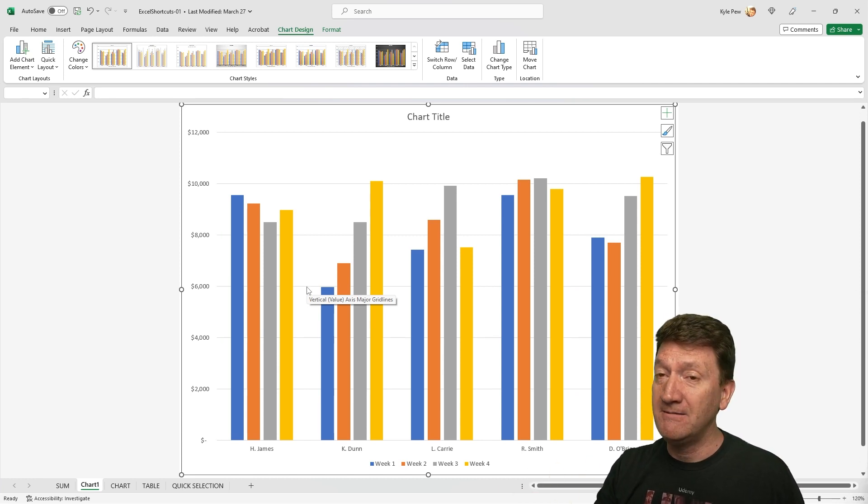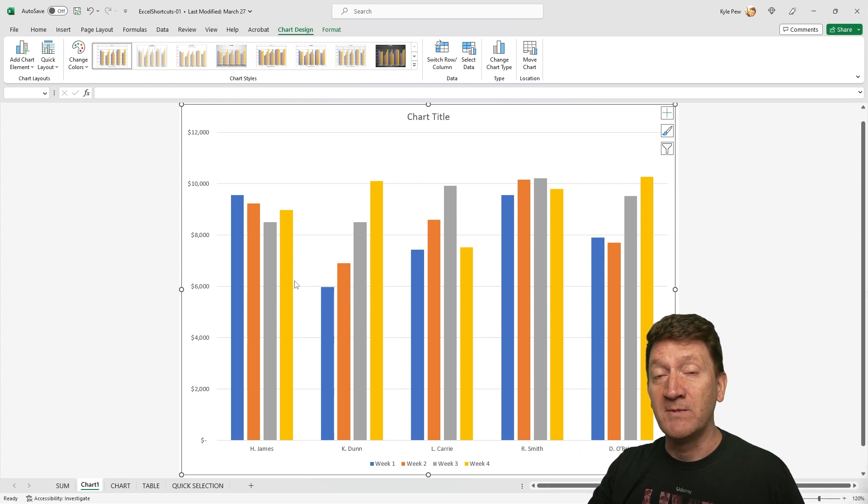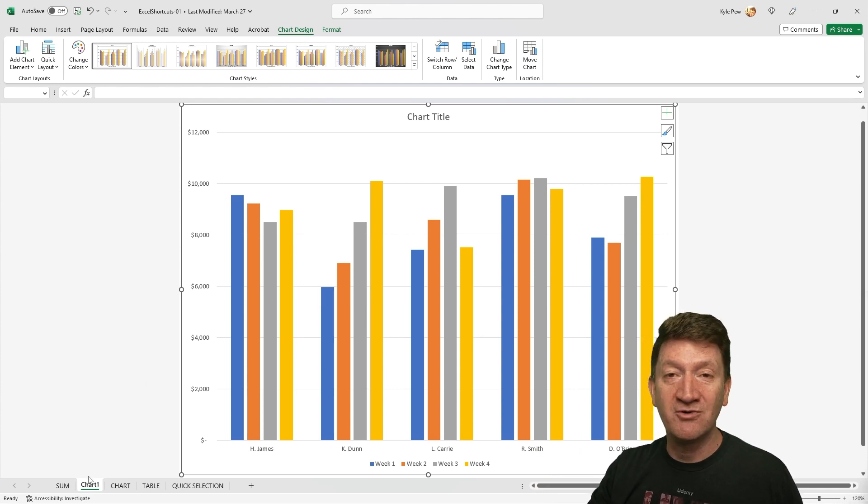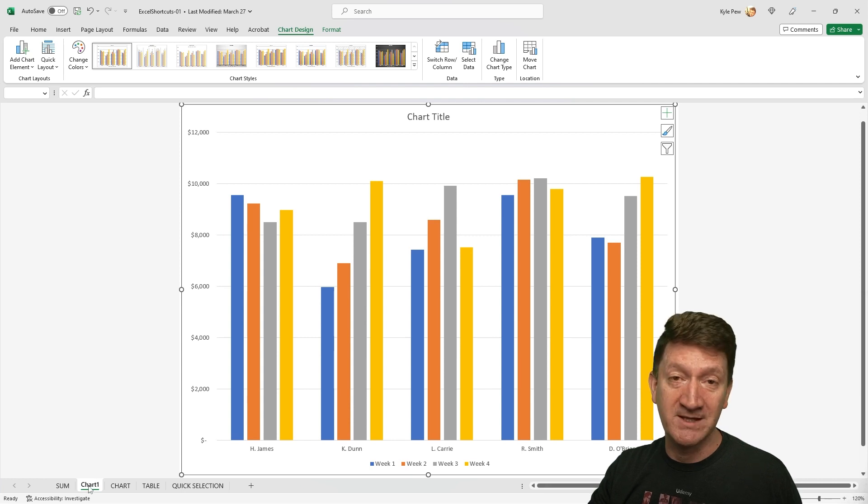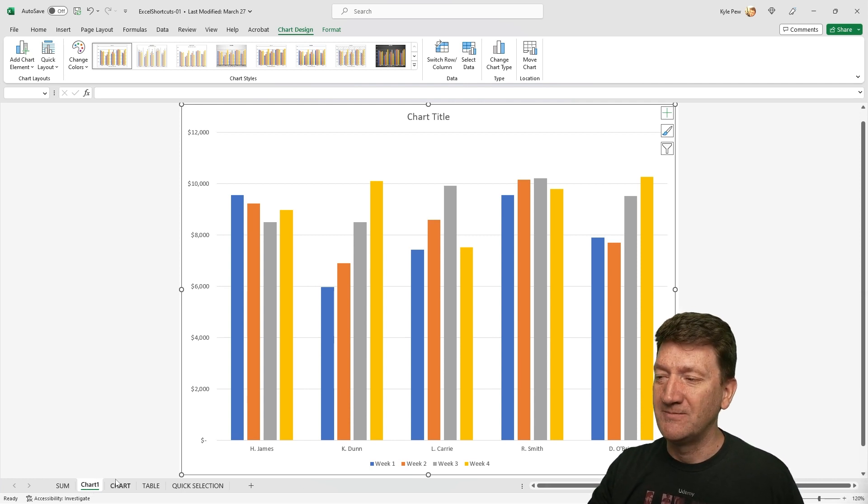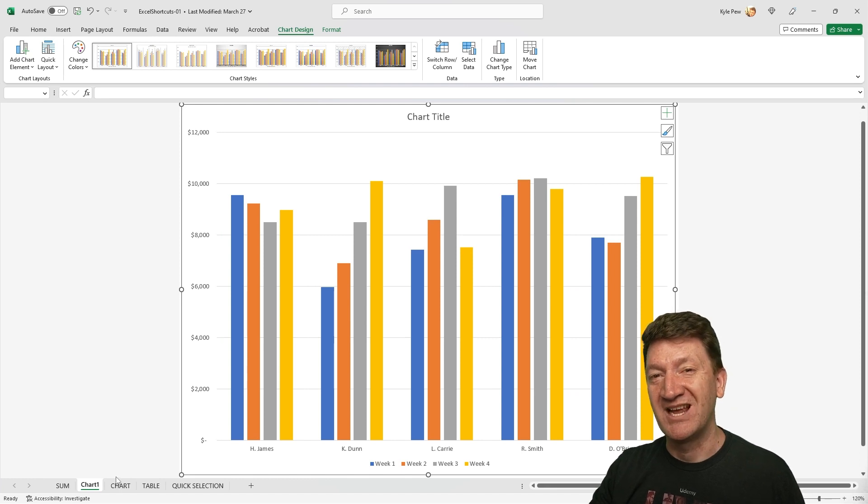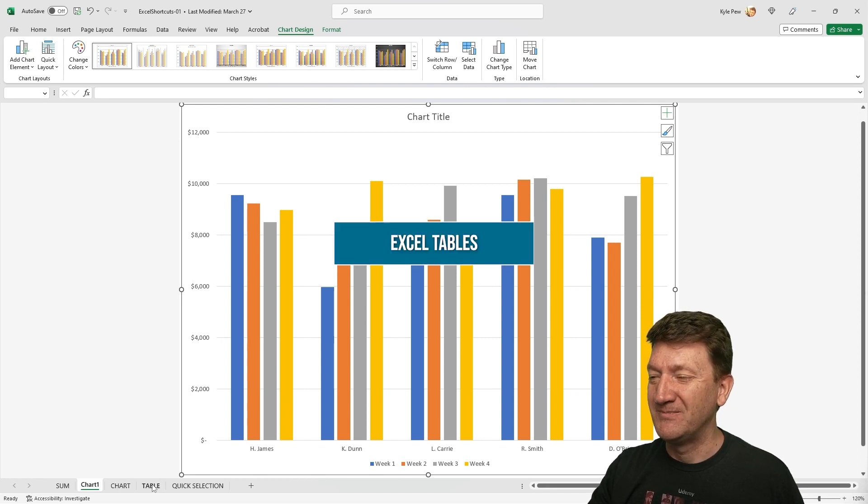F11, you select your data. F11, you've got a chart. And notice when I use the F11 key, it does create a brand new worksheet for me. In this case, chart one, where it holds my chart. All right, that's shortcut key number two. Let's take a look at our next.